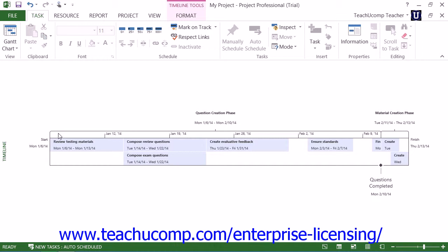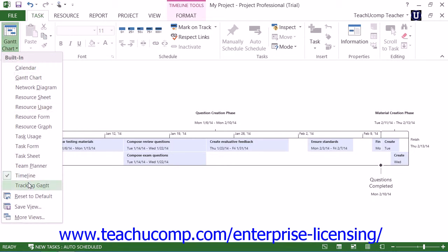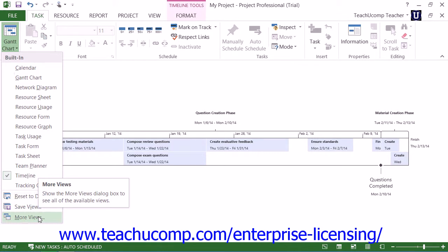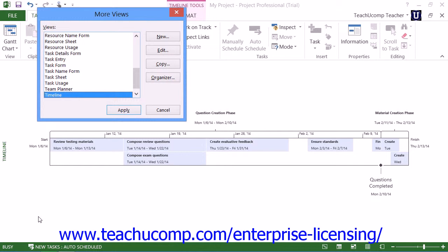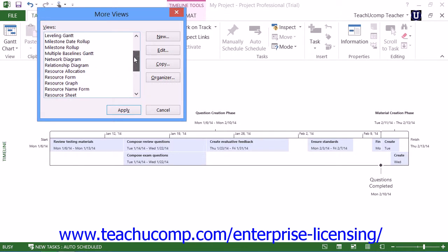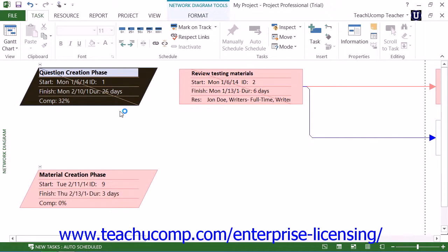Note that you can see and apply all of the views that are available, including any custom views that you have created, by instead choosing the More Views command from the button's drop-down listing to open the More Views dialog box. Within this dialog box, you can click the name of the view that you wish to apply from the scrollable listing shown. You can then click the Apply button within the More Views dialog box to apply the selected view to the currently displayed project.